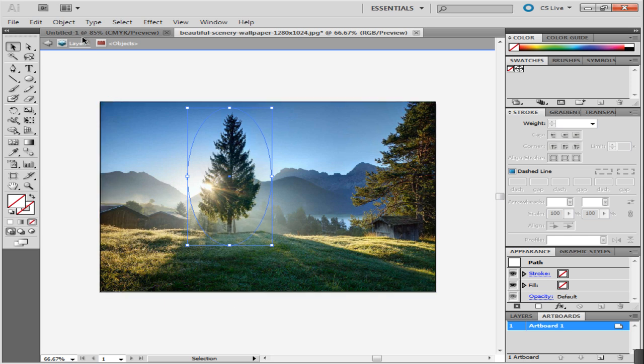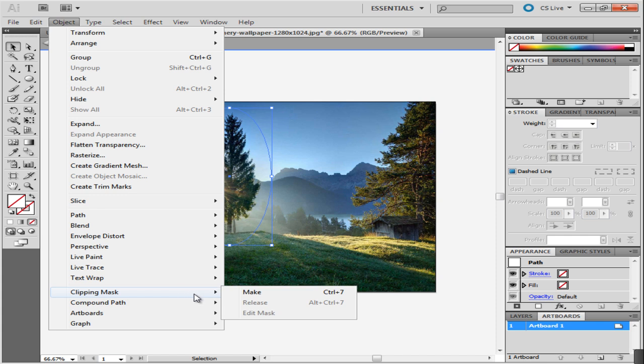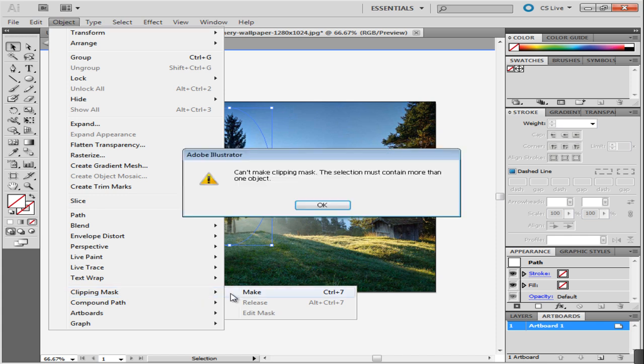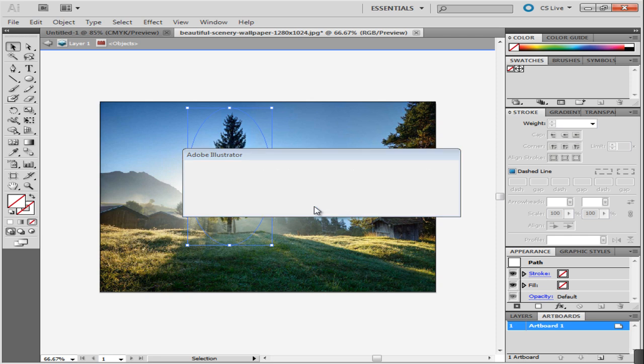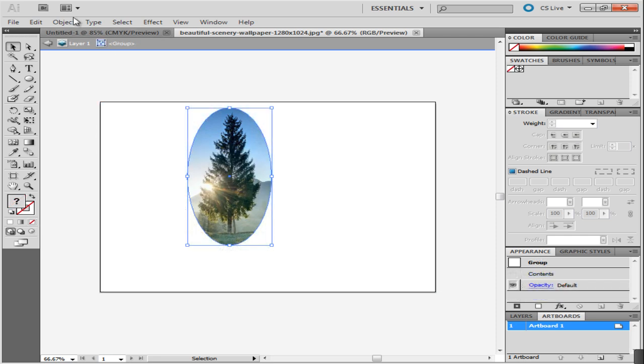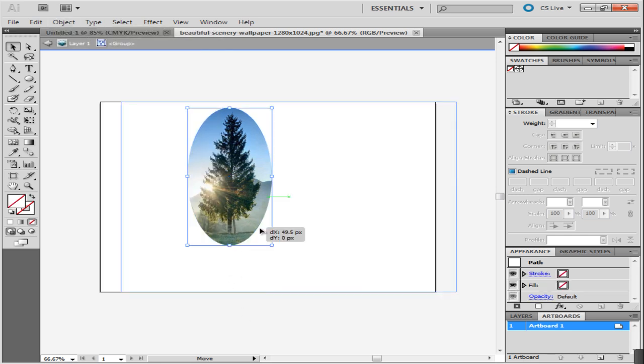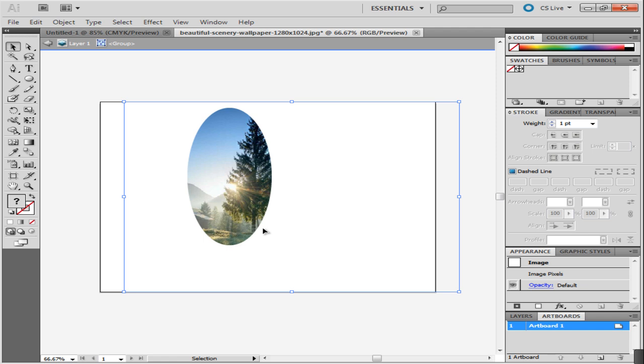It should be kept in mind that a mask will not be created unless you select both the vector illustration and the picture beneath it. You can now edit your mask by selecting the Edit Contents option in the Clipping Mask menu. Once you do that, you can drag the image to change the area that gets cropped.